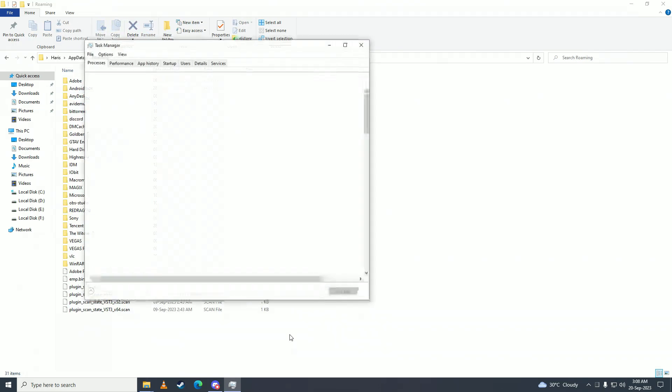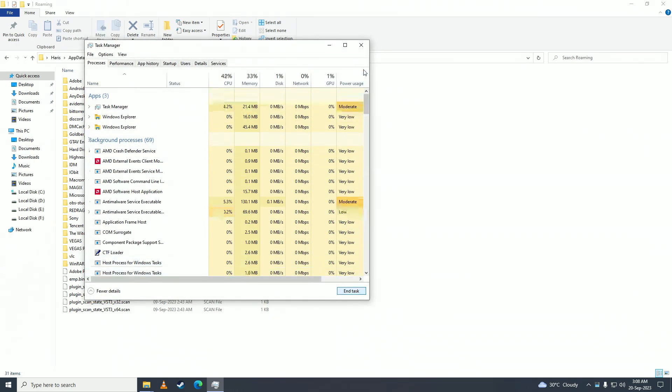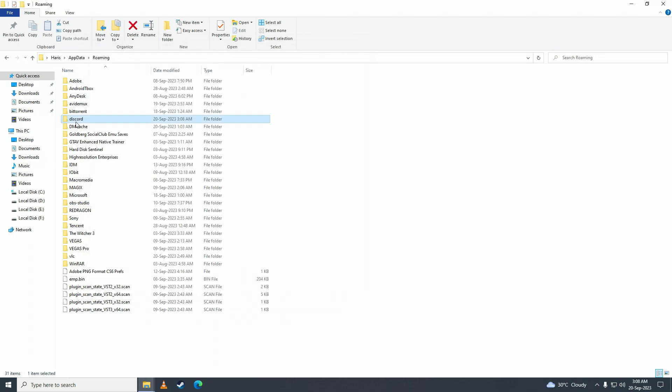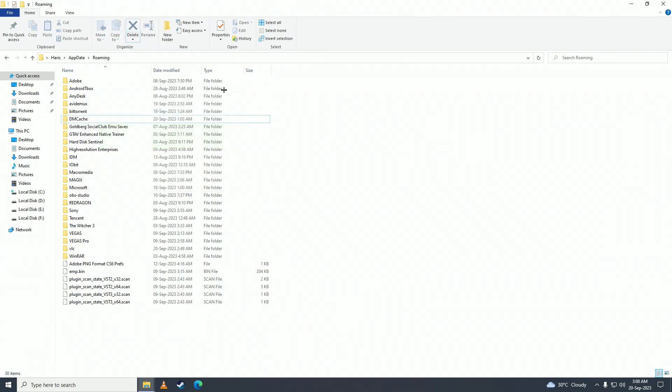...delete this Discord folder. Click on delete, and it's deleted. Now when you open up Discord...